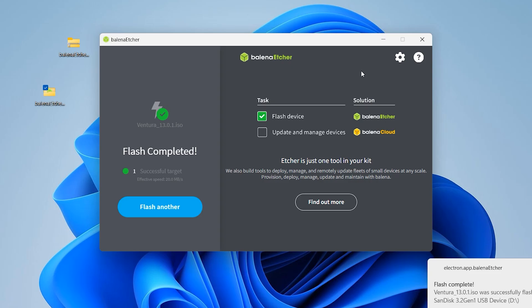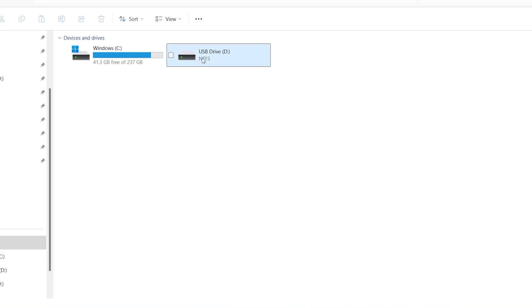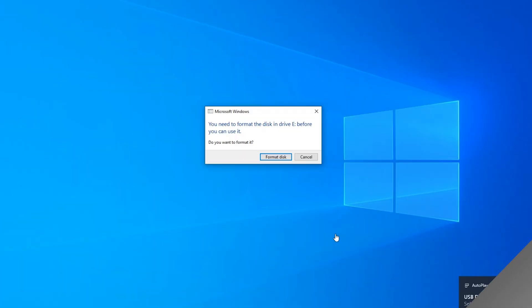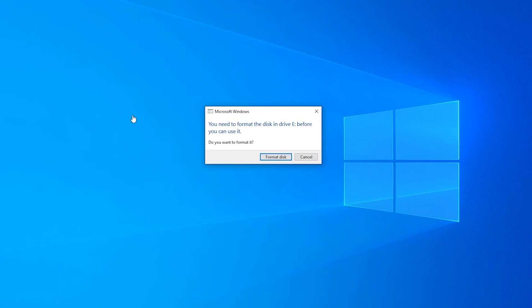When flashing is finished, close Balena and eject your flash drive. Now connect your flash drive to the system where you want to install macOS. You will get a warning — do not format. Click Close or Cancel.